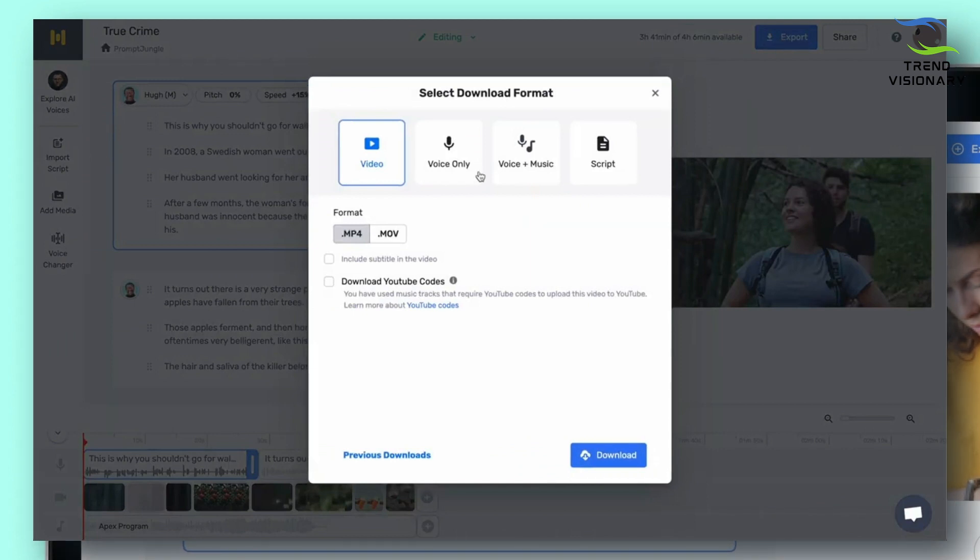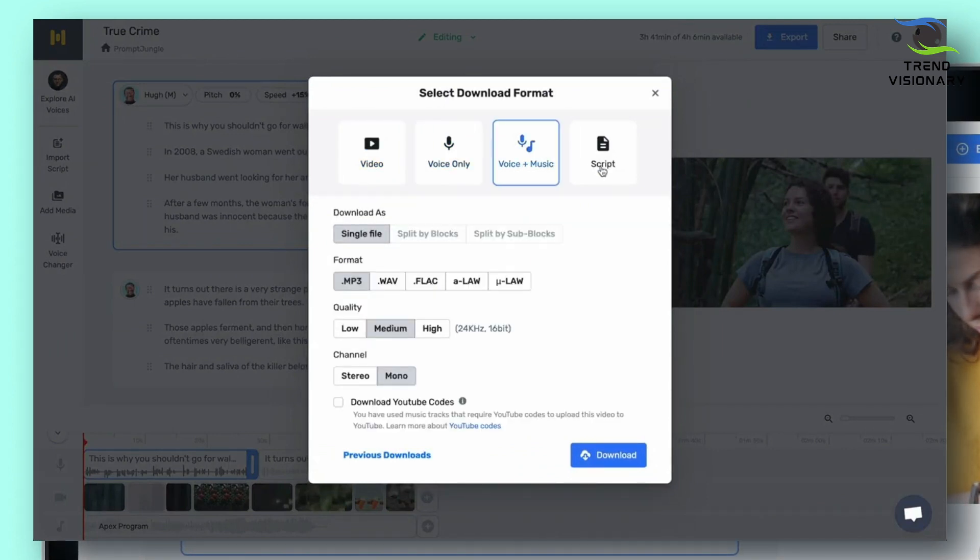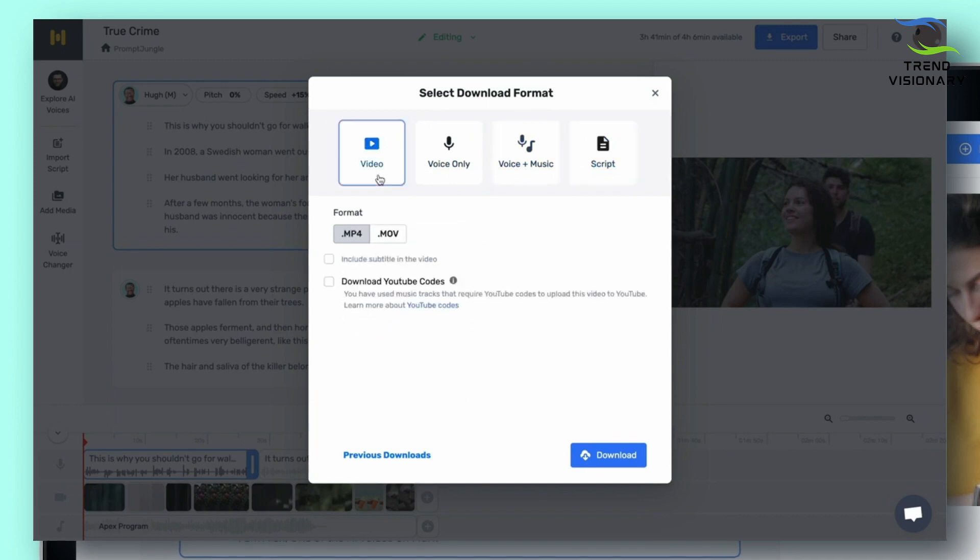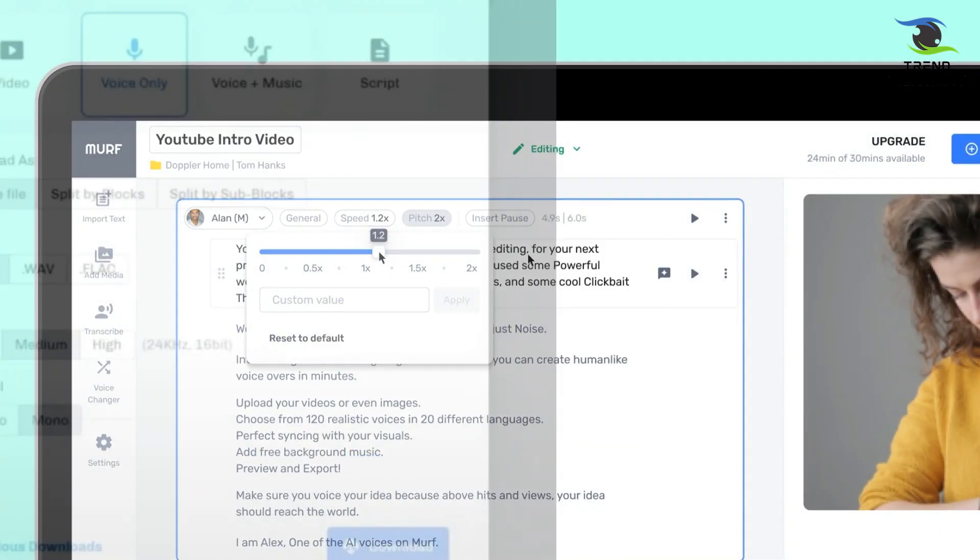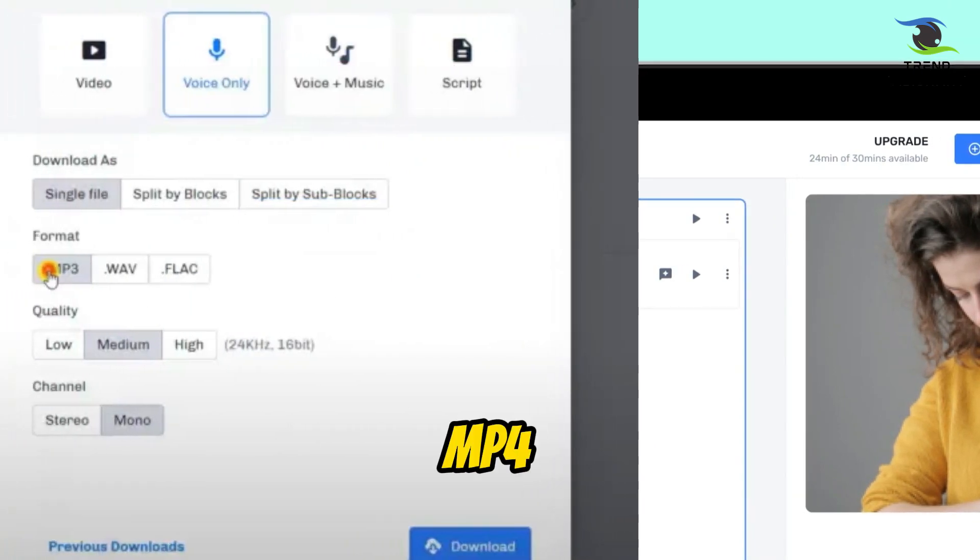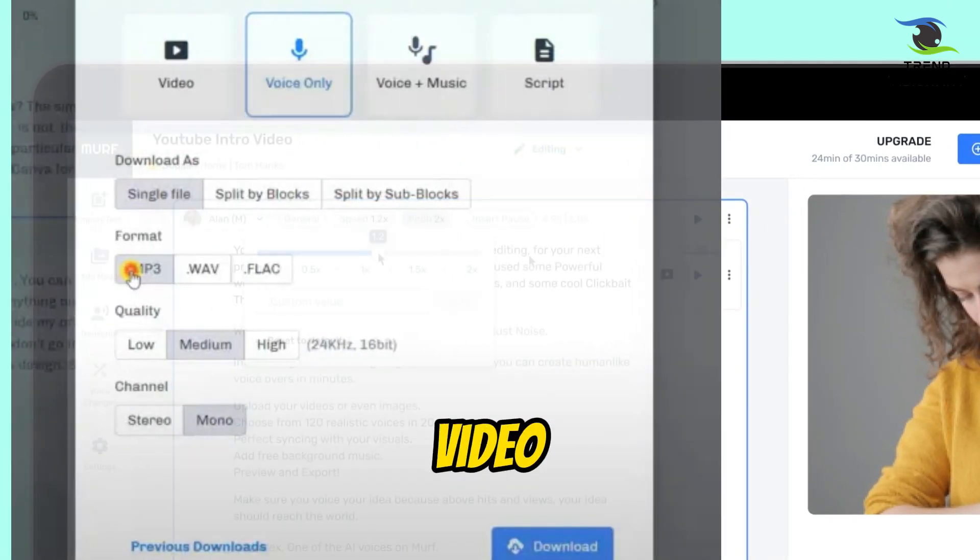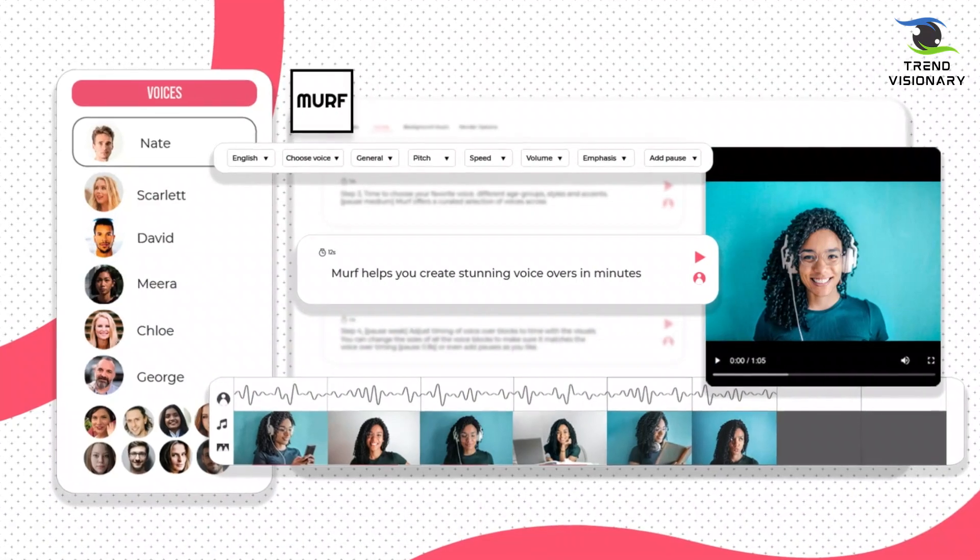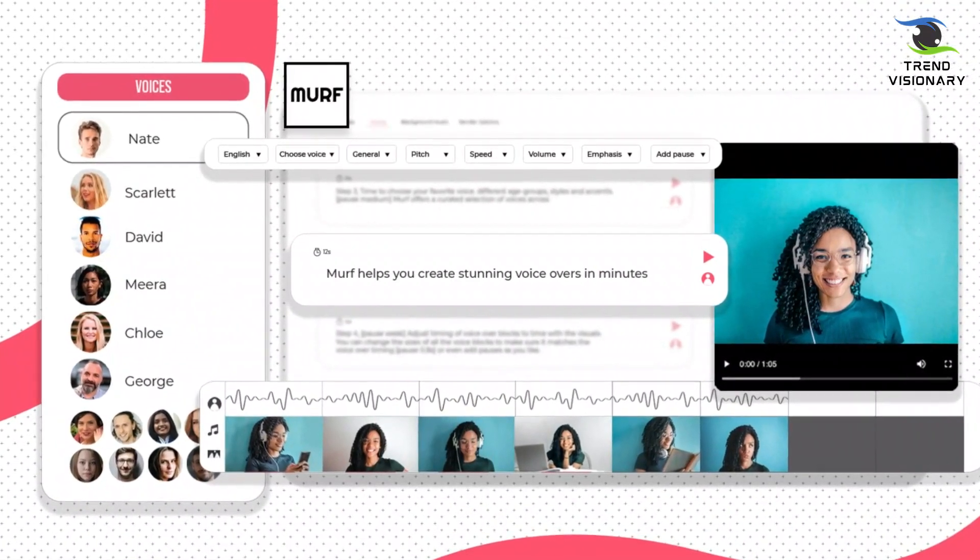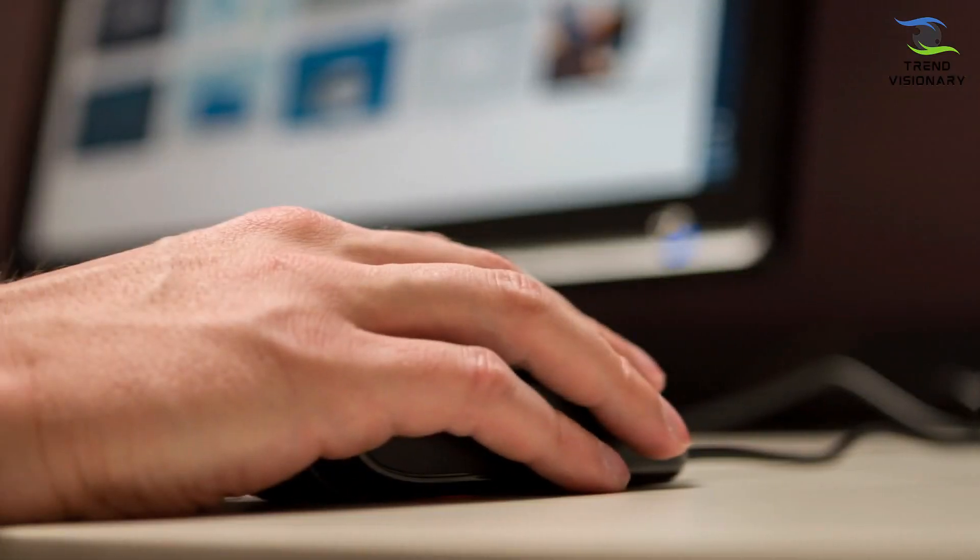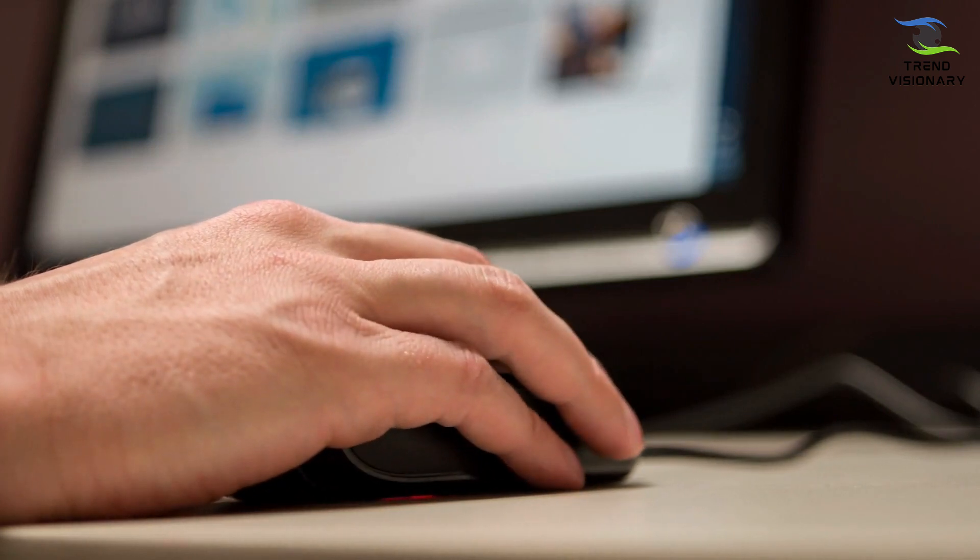When the video is ready, it's time to export it. To do this, click 'Export' in the upper right corner. You can choose between video, voice only, voice and music, or script. In this case, we'll choose the video format MP4 and include subtitles in the video. And here are the results.